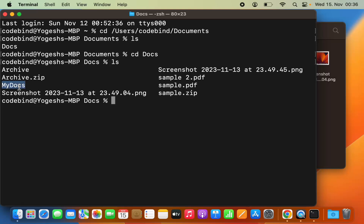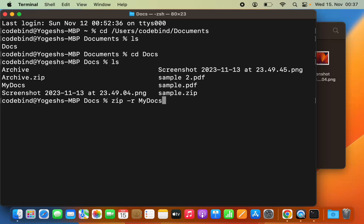Let's say I want to archive the folder called 'my docs'. To zip this folder, I use the 'zip' command available on Mac. The syntax is: zip, then the '-r' flag, then the name of your zip file — I'm going to name it 'my_docs.zip' — which is the destination name of your zip file.